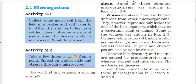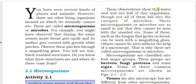Coming to Activity 2.2 — take a few drops of water from the pond, spread it on a glass slide and observe through the microscope. Do you find tiny organisms moving around? These observations show that water and soil are full of tiny organisms.